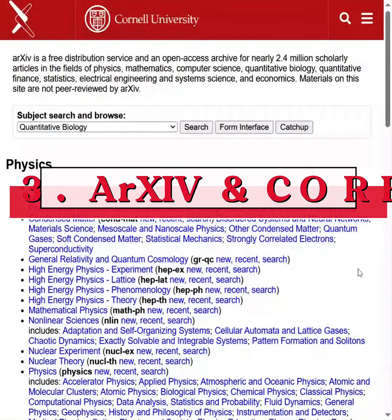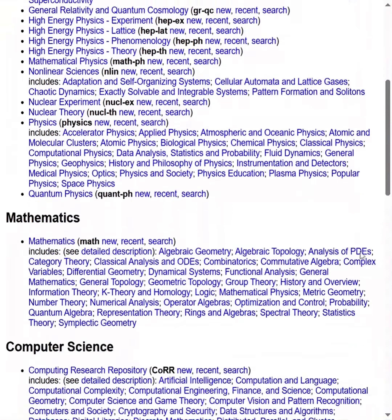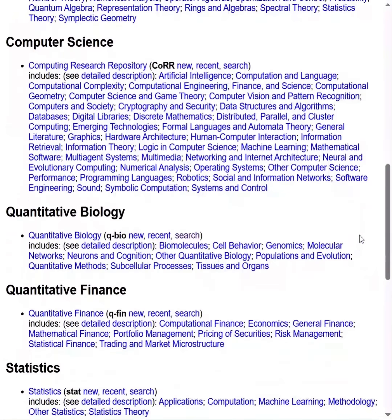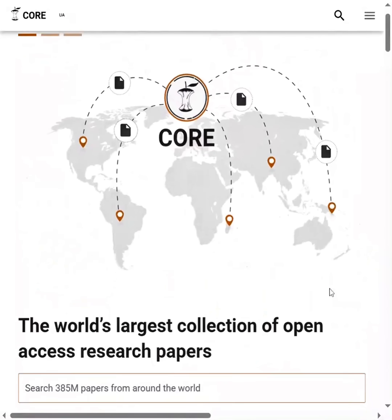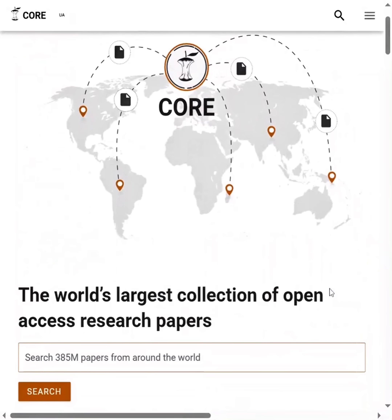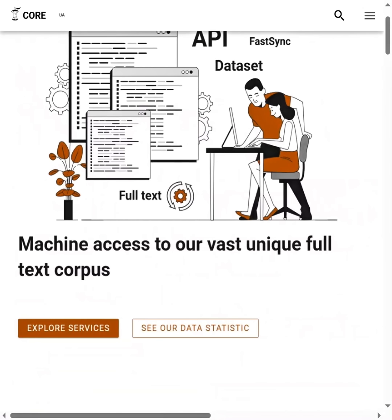If you're into physics, maths, or computer science, head to ARXIV for free literature. For everything else, use CORE. It's like a giant buffet of millions of research papers.